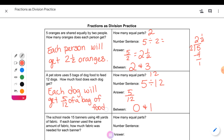Your homework is to finish this worksheet. There is a backside. When you come tomorrow, everything should be filled in: the how many parts, the number sentence, the answer, the between, and an answer sentence for every single problem. If you forget the answer sentence, it will be considered a missing assignment.